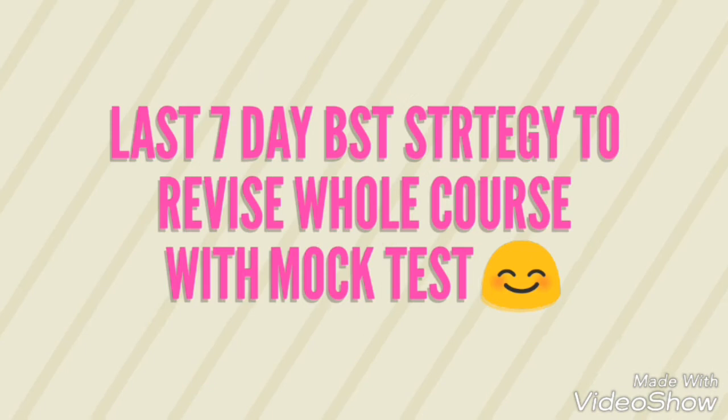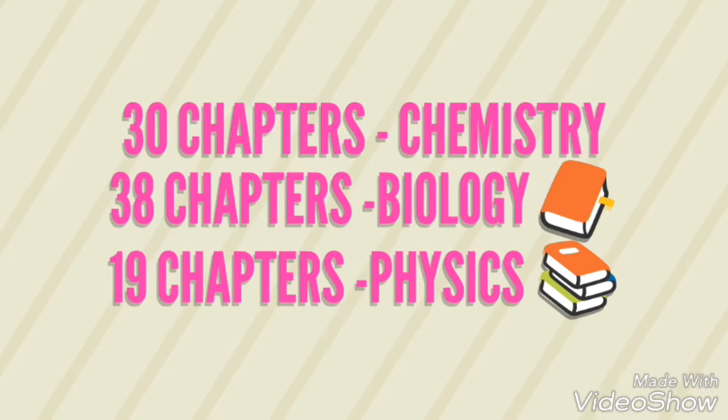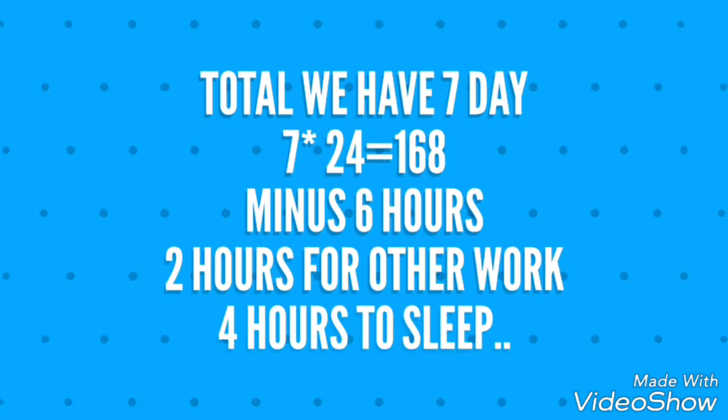How to differentiate? We have 30 chapters for Chemistry, 38 chapters for Biology, and 19 chapters for Physics. So in total we have these chapters to cover.